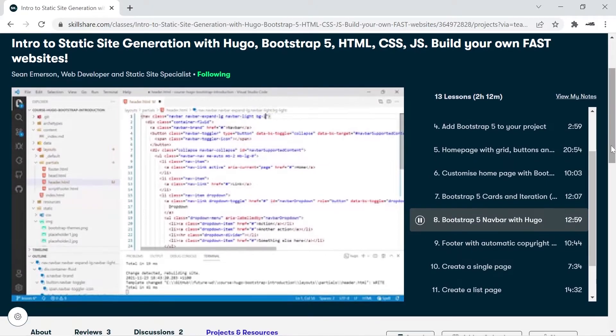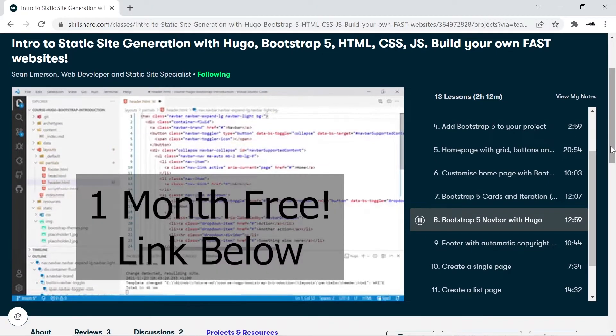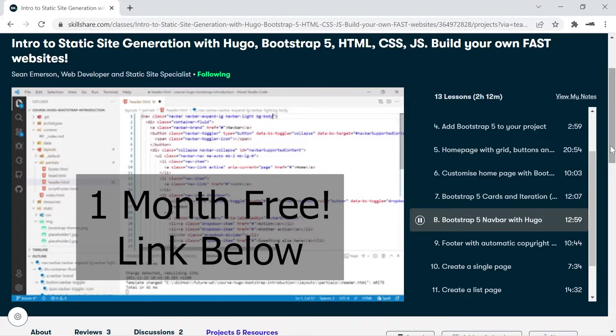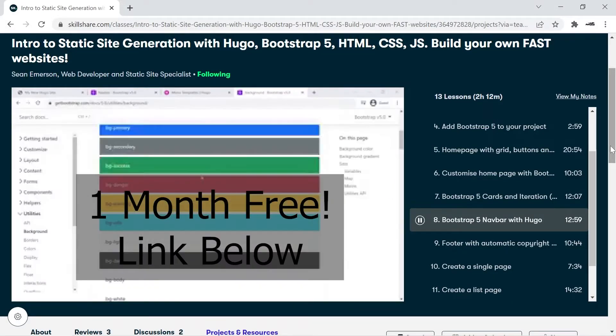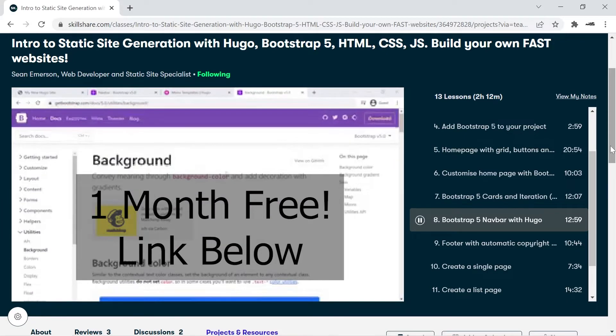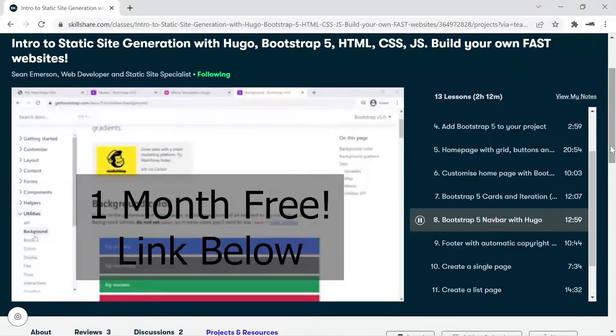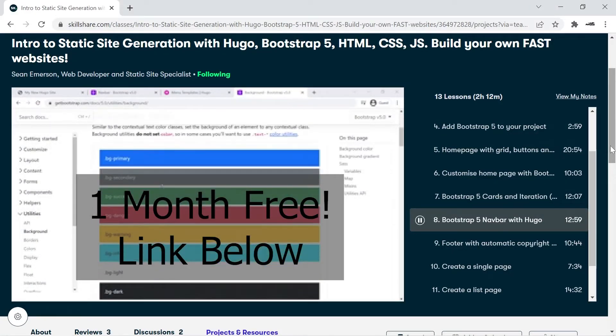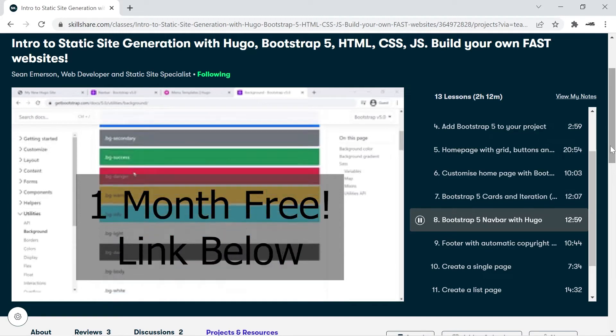Before we start a quick message from this video sponsor. As a Skillshare teacher I've partnered up with them to offer you a free one month trial using my links below. I personally produce full-length Hugo courses on Skillshare and there are many other great teachers on Skillshare ready to help you level up your skills for your next big project.